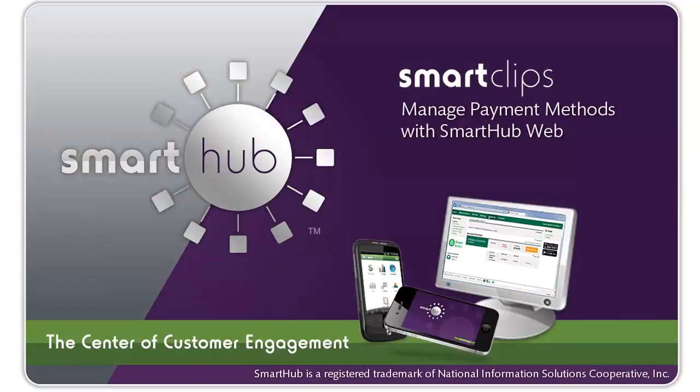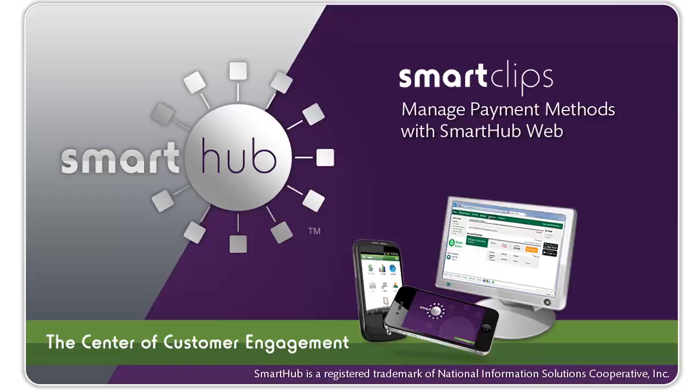Thanks for watching this SmartHub SmartClip. You've just seen how to manage payment methods using SmartHub Web. If you'd like more information on how to take advantage of SmartHub Web's many capabilities, consult the built-in help or contact your SmartHub provider.